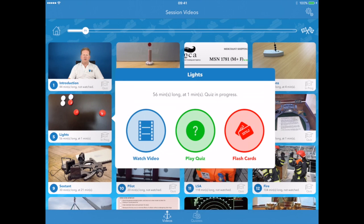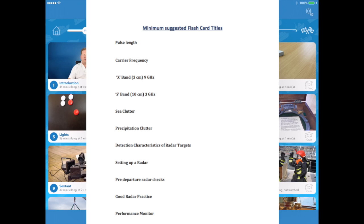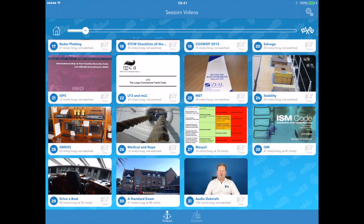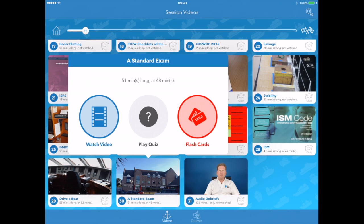I've also given you flashcards. When you select each section, you'll have an option of watching the video, playing the quiz, or looking at the minimum suggested flashcards. As you get to the end of the app, you'll see there's a standard exam, where I have made a mock exam where I ask myself the questions and then it gives you the opportunity to answer it — you press play, you press pause. Then we have audio debriefs. This is a special feature of the app: it is people's experiences after their exam. Very, very helpful.